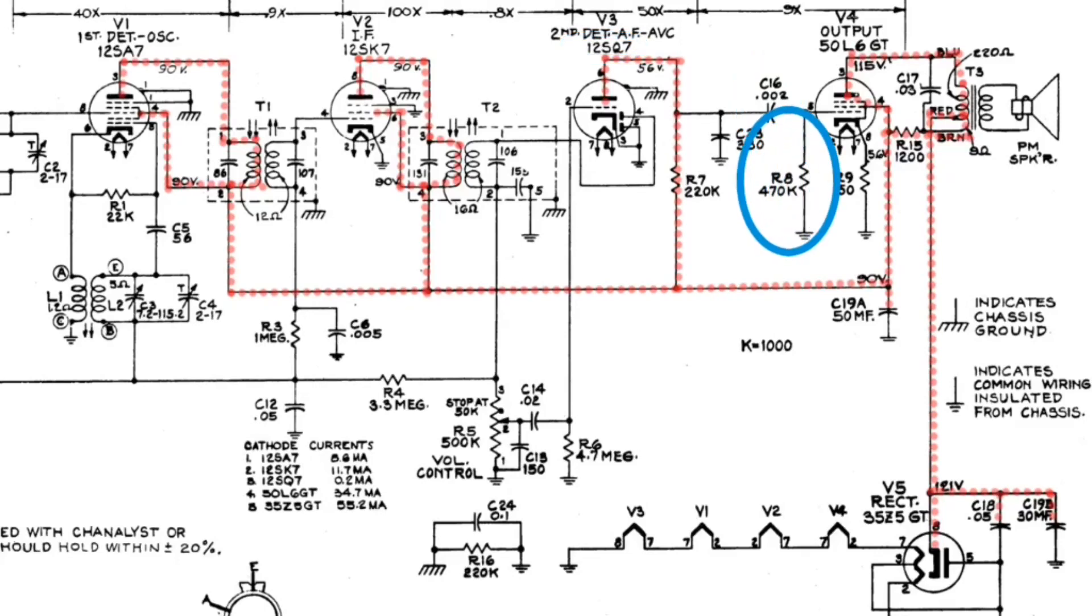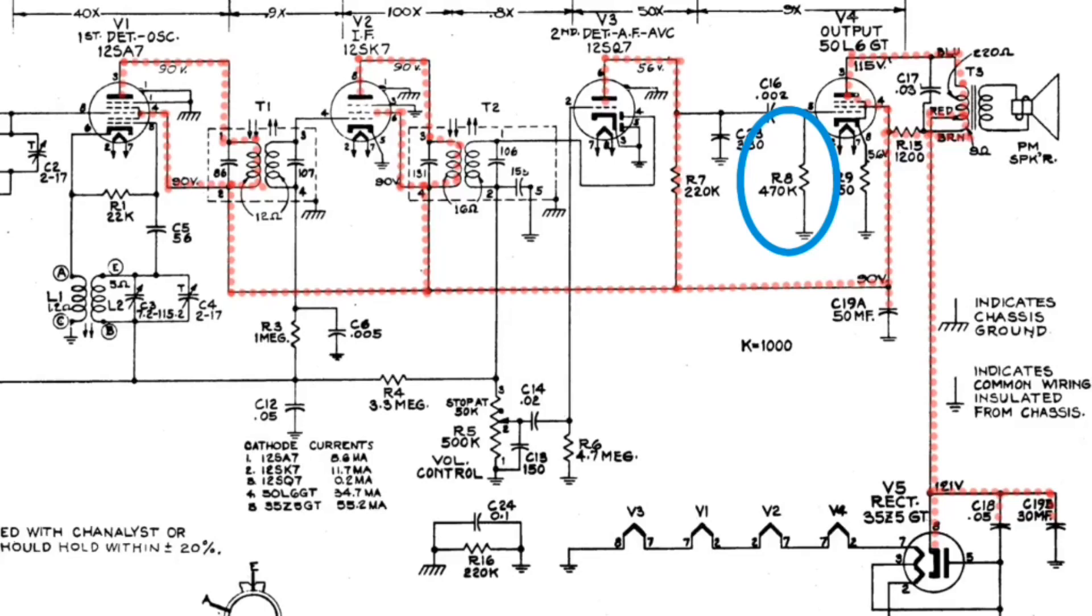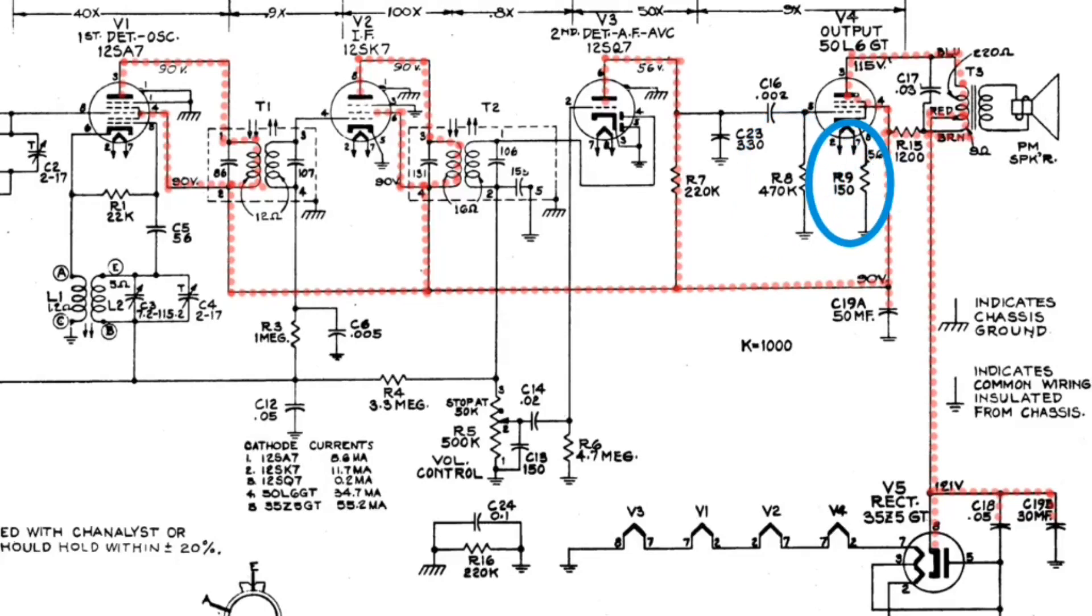We were talking about R8 just a minute ago. We know that the value of R8 that I measured is reading a little bit high. So what we're going to see, if that value of R8 increases, the audio will decrease and possibly distort. So that's the importance of making sure that we stay within that plus or minus 20% there that's called out on the schematic.